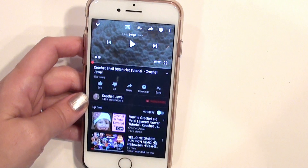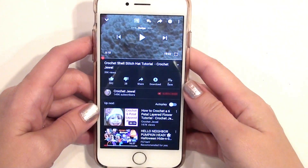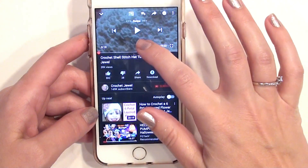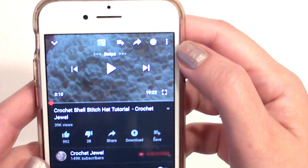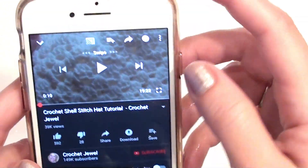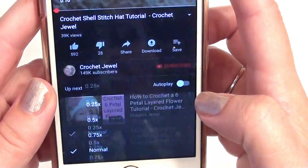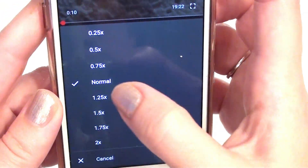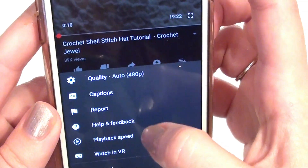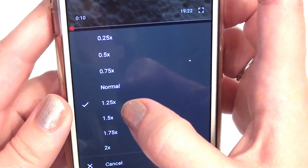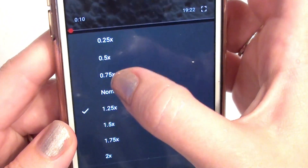I want to show you on your phone how to adjust your speed. Here is the video — you're going to go to these little dots, click on the dots, and then you're going to see playback speed. You can go to 1, 1.25 — that's going to go faster — or 1.5, which is faster.